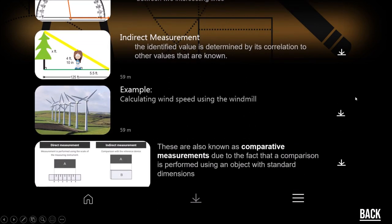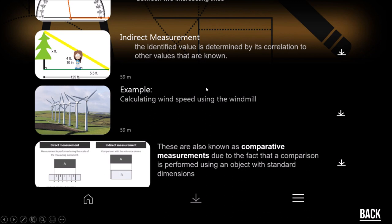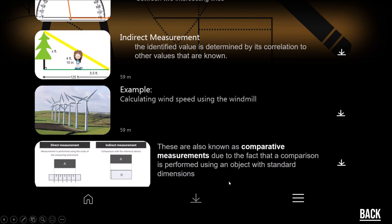There is also what we call indirect measurement, where the identified value is determined by its correlation to other values. For example, to find out how quickly the wind is blowing, you might not measure the wind's actual speed directly, but if you had a windmill you could measure how much power it is making, and work backwards to figure out how fast the wind must be blowing. These indirect measurements are also known as comparative measurements because the comparison is performed using an object with standard dimensions.